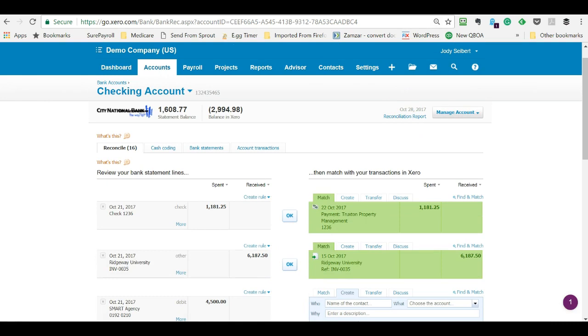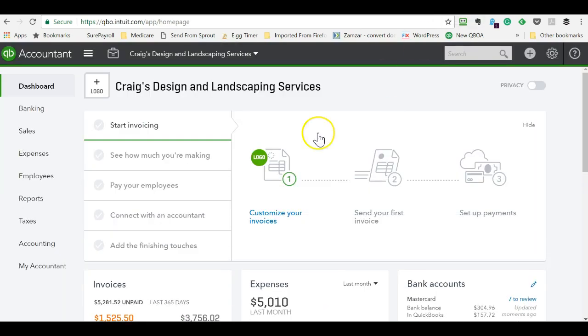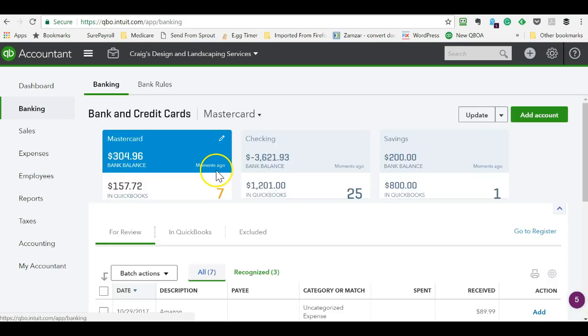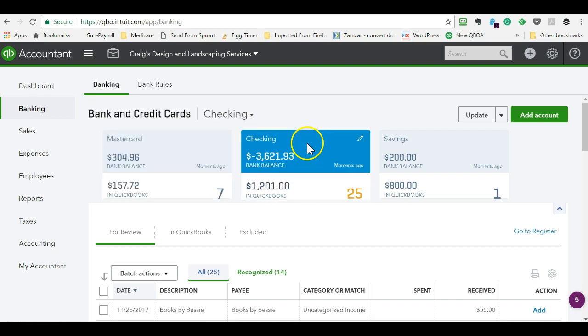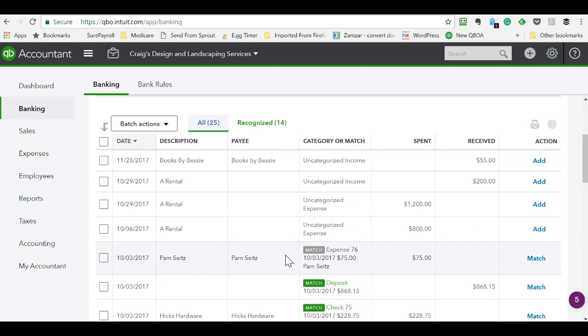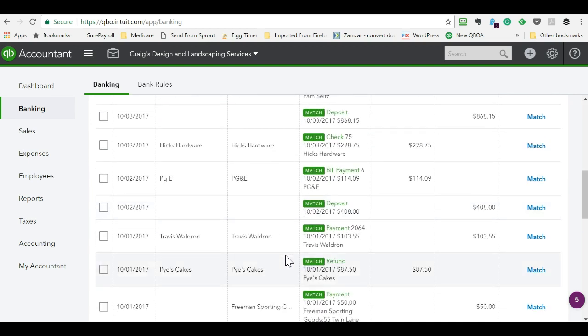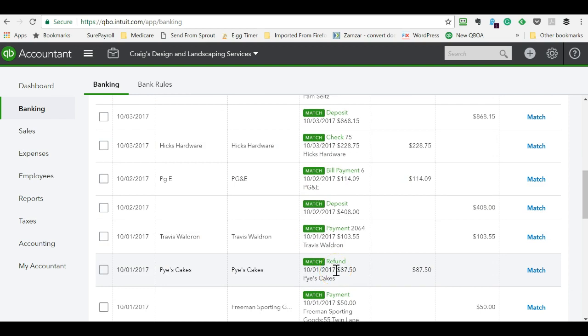So let's jump over to QuickBooks Online and see how it would work over here. Let's jump into banking and pick on the checking account because it has some transactions. So you can see in here it's trying to match quite a few transactions. And when it tries to match, that means you've already entered an invoice, a deposit or an expense or entered an invoice and then wrote a check for it. And now the bank feed is saying, oh, I recognize this transaction.